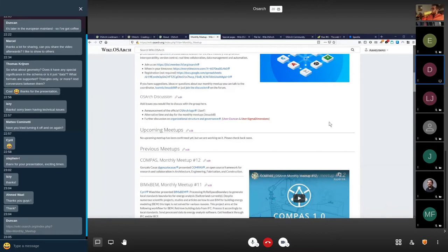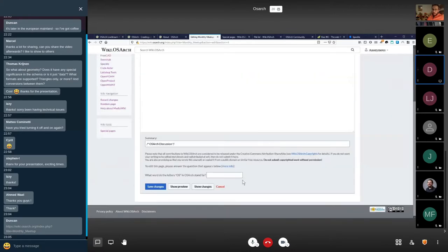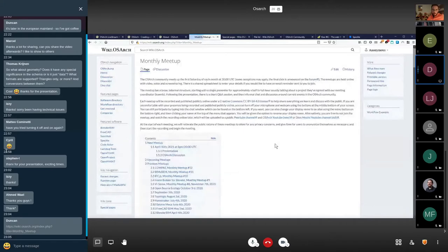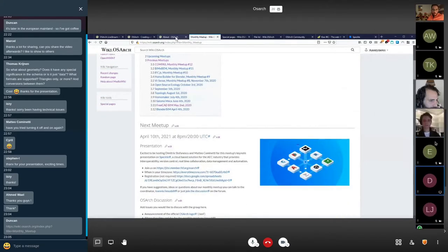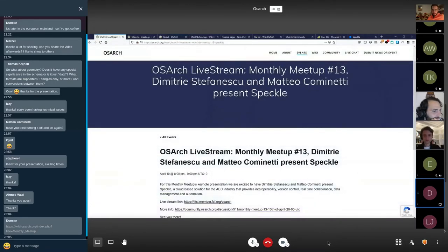Are there any other topics people would like to add? We're probably going to run out of time today. The logo discussion — the person who's been most active on that is Yen. Does anybody else want to present the logo?